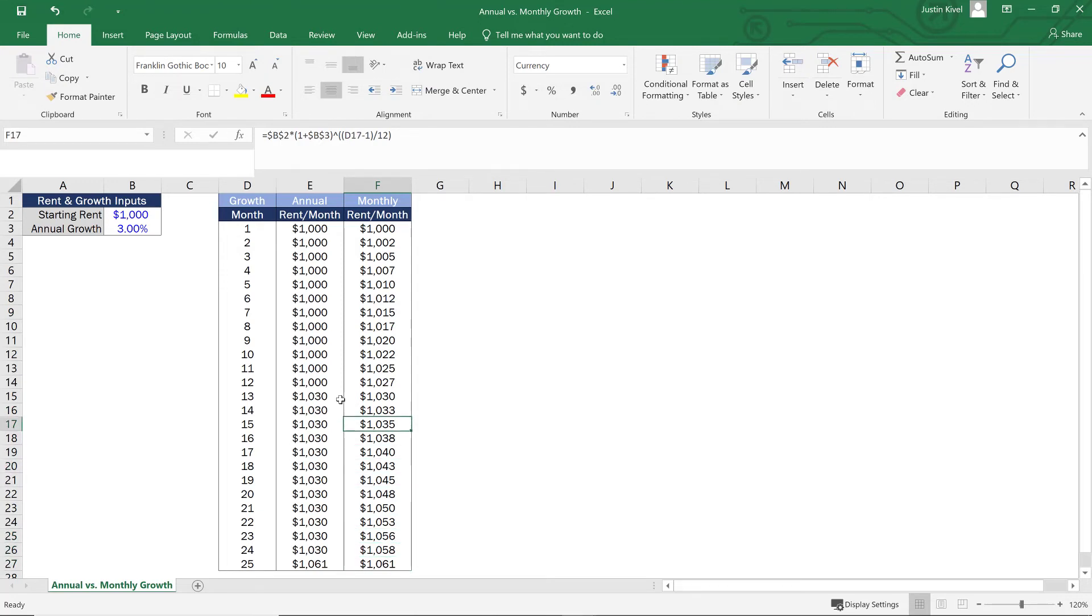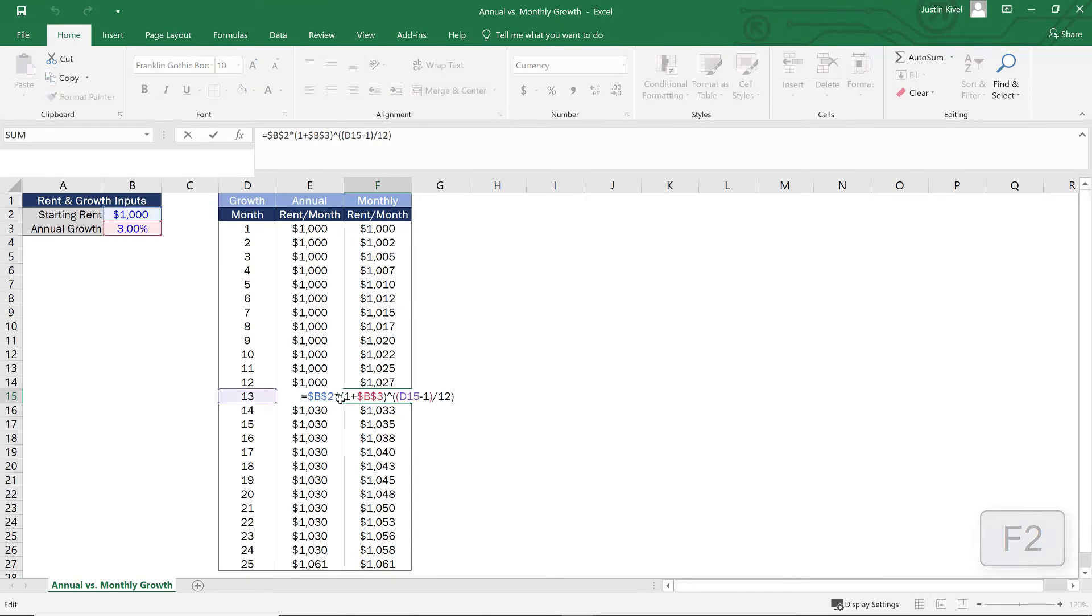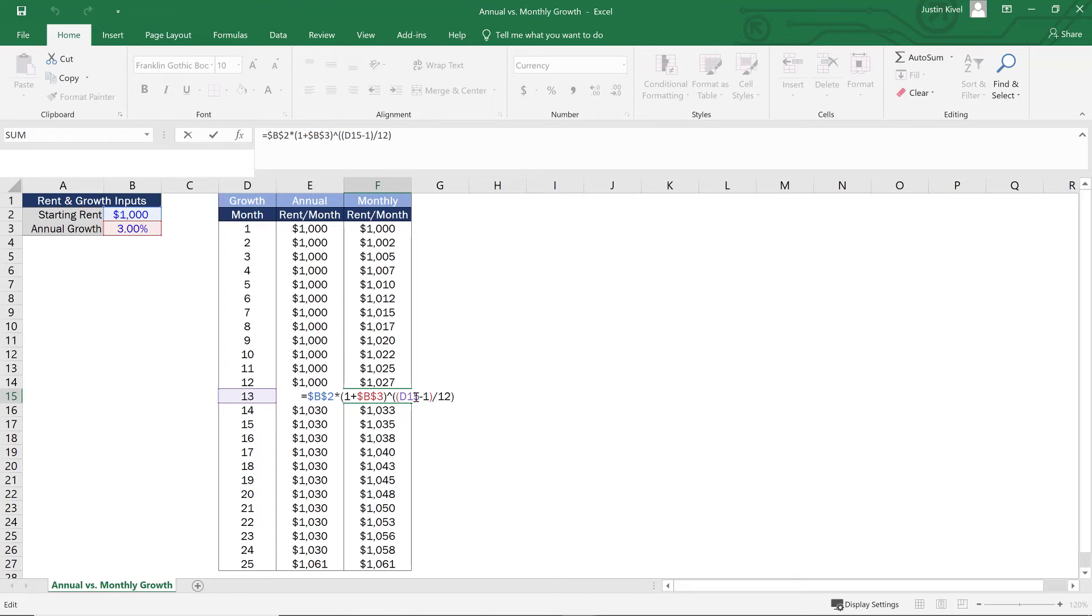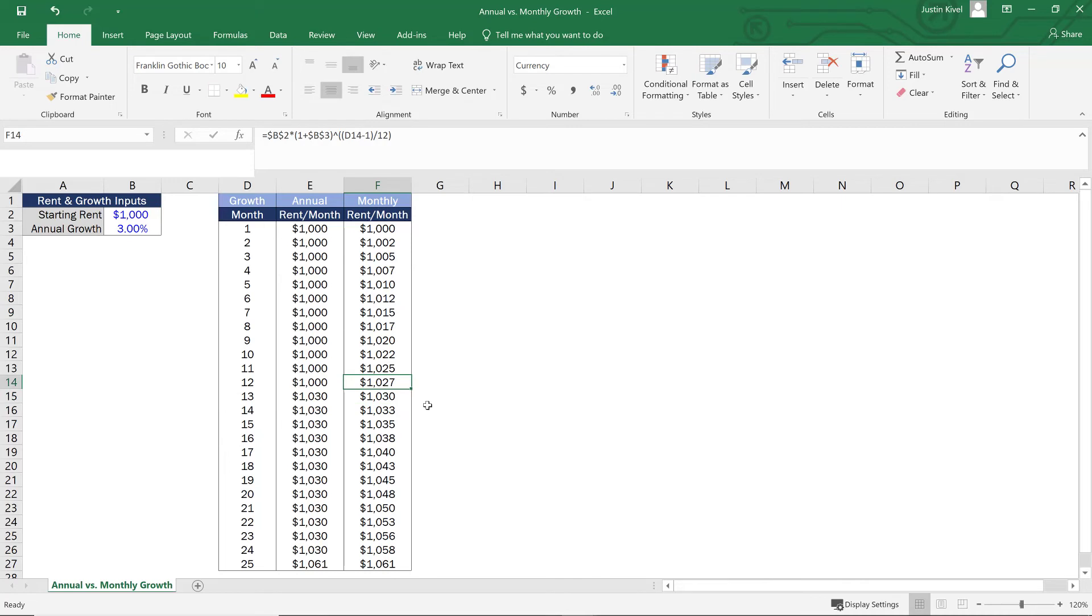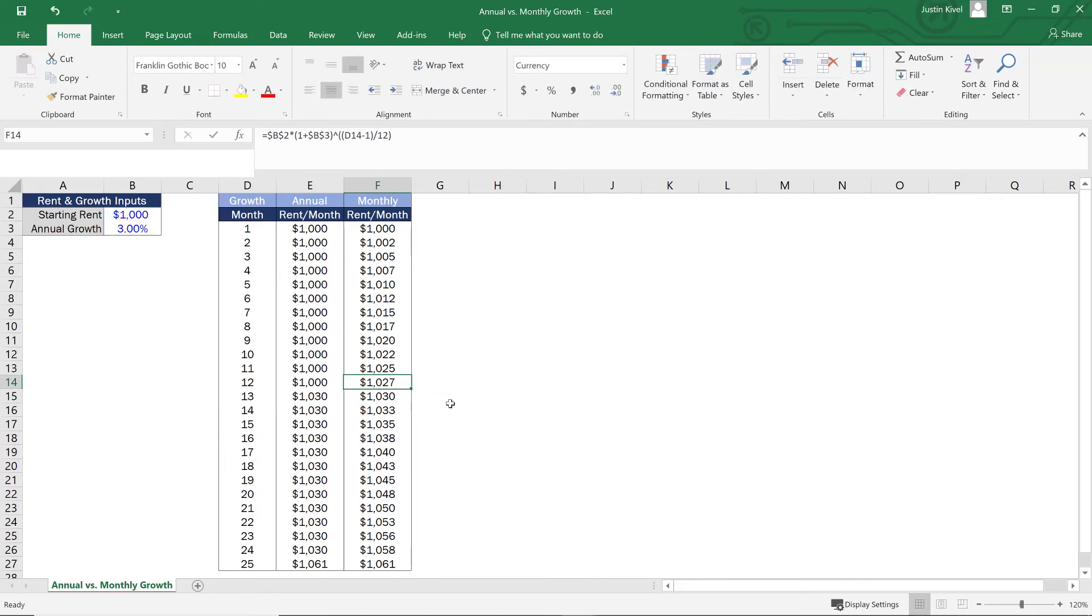So what is this formula doing? Well, if I hit F2 on cell F15, what you can see is that I'm taking that $1,000 times 1.03, except now what I'm doing is taking this to a fraction of the full year. So in this case, I'm taking month 13 minus one. So 12 divided by 12. So I'm going to take a full year of inflation, but in the month prior, I'm going to take 11 months out of 12 months of inflation here.